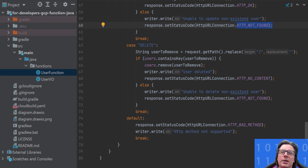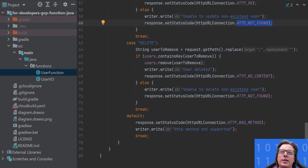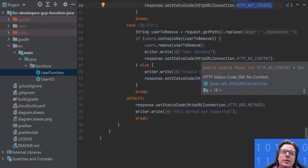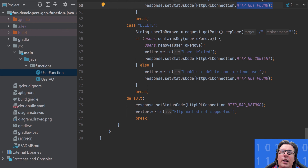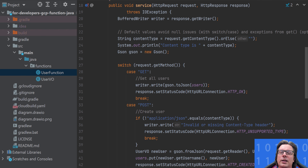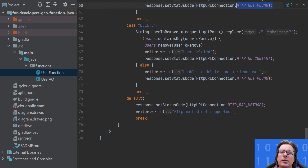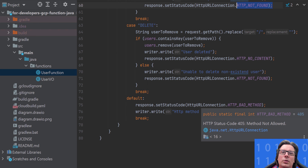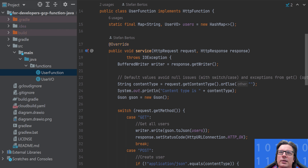Then the last method is DELETE. We again get the username from the request path, which is the first parameter after the slash, and check if the user exists. If they exist, we try to remove them and write back that it is deleted, returning 204. If not existing, we write a message into the body and return 404. If none of these HTTP methods were called, we return a bad method code with some message. And that's the code which we will run as a Cloud Function — it's sufficient for our REST API.